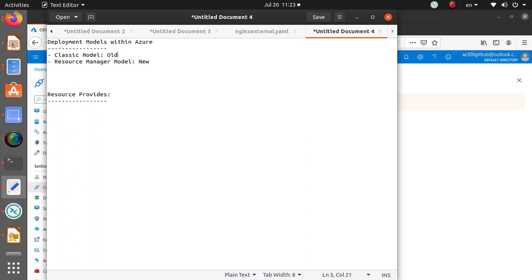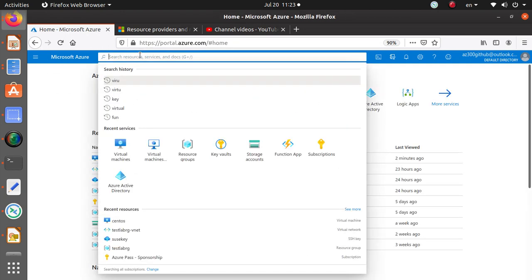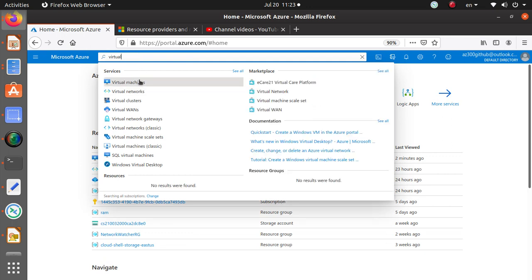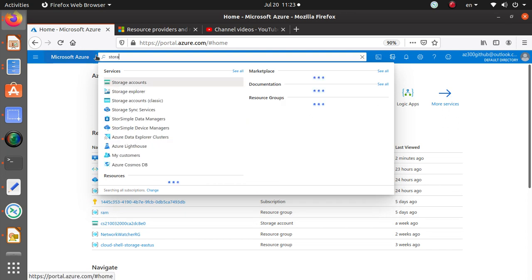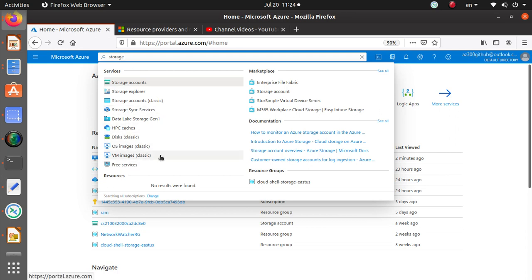In the Azure portal, if you go to deploy a virtual machine, the top result is the current one with no 'classic' label. But if you scroll down, you'll find 'Virtual Machine (classic)' in parentheses. Similarly, you'll see 'Storage Account' and 'Storage Account classic,' each with different icons representing the old and new versions.